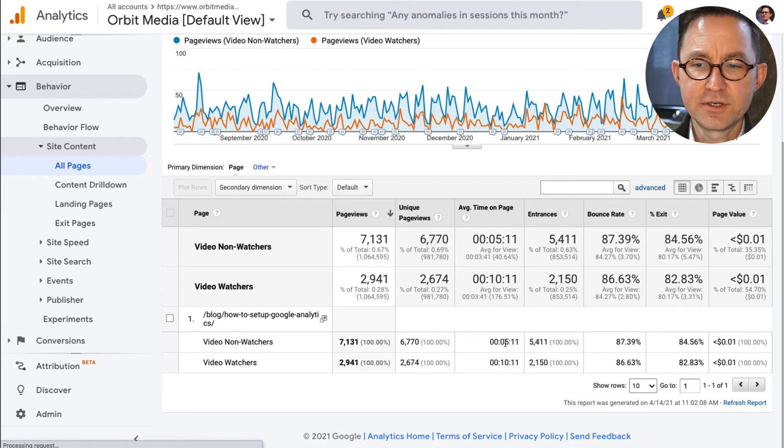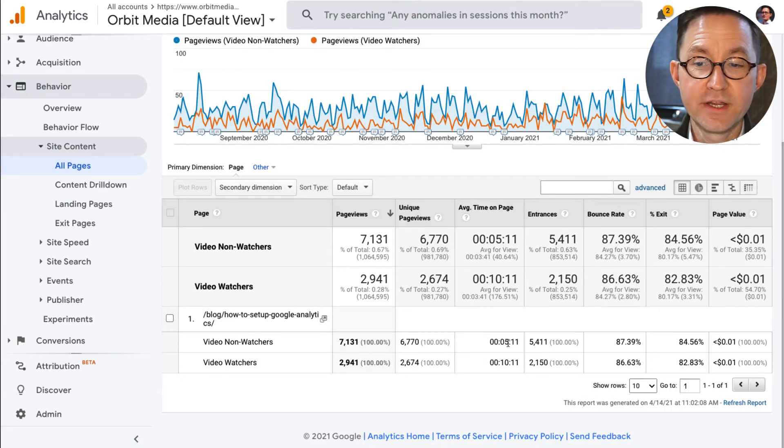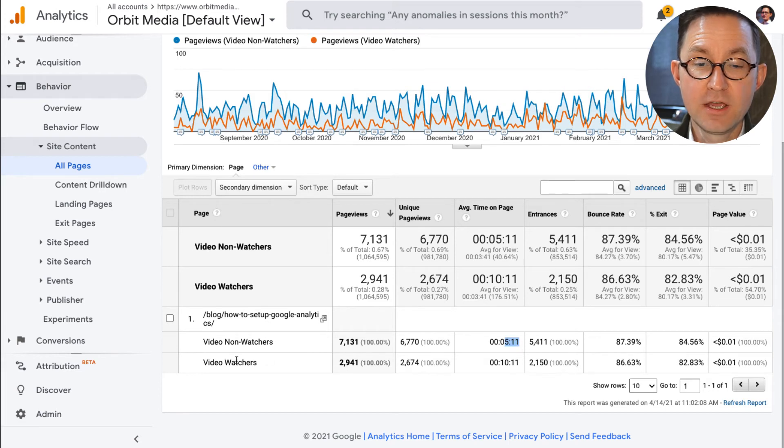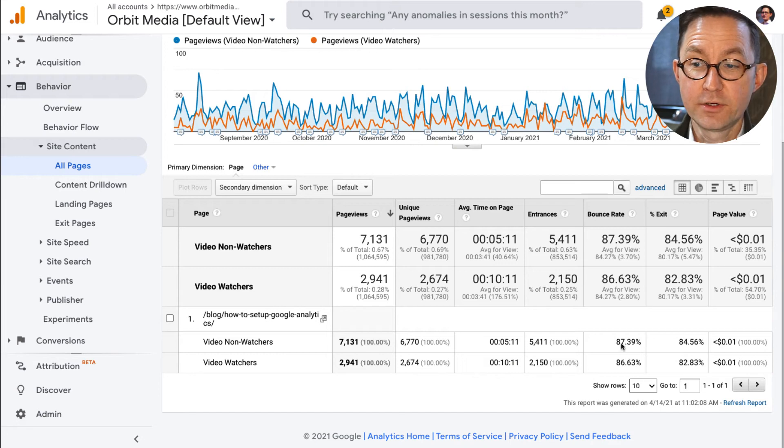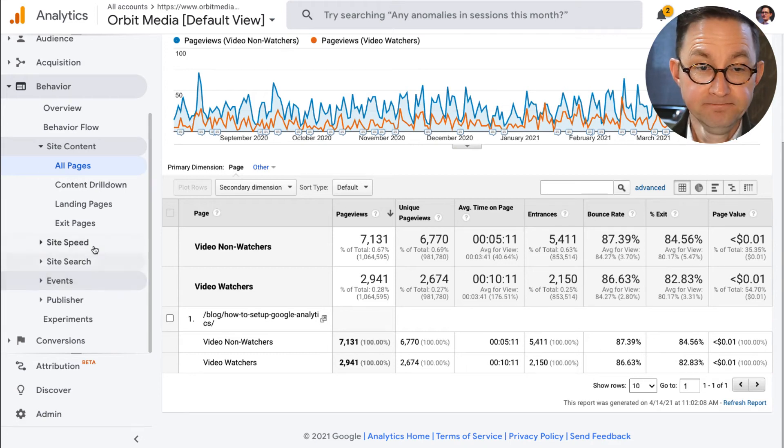The average person who, people who didn't watch the video spent about five minutes on that page. People who did watch the video spent about 10 minutes on that page. Big, big difference. You can also see the bounce rate is about the same.